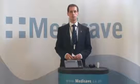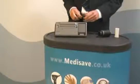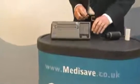Welcome to the MediSave demonstration of the Micromedical Microlab Mark 8 Spirometer. The device is very simple to use, you switch it on at the front here with the on and off key.